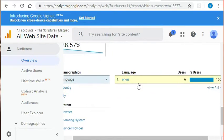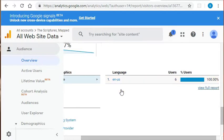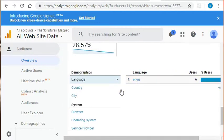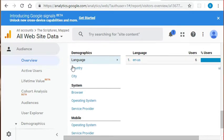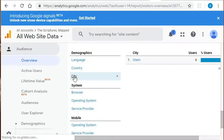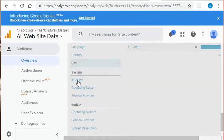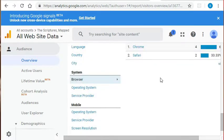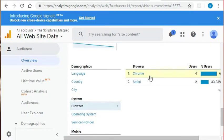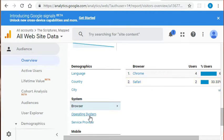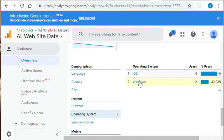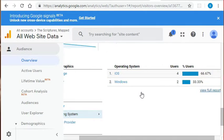We can see that all of our users have viewed our website in the English language. So most likely English speakers as a native language come from the United States and all have come from the city of Orem. They have used both Chrome or Safari when viewing our site and have had an operating system of either an iOS phone or Windows machine.